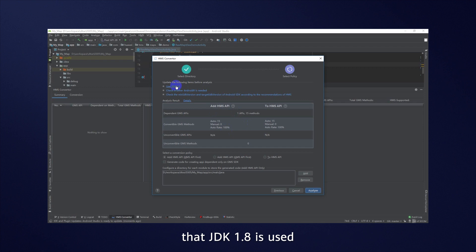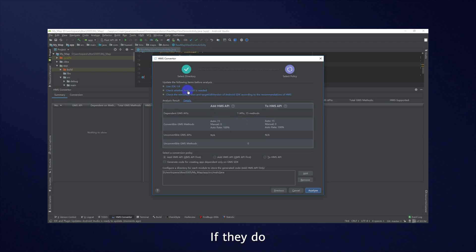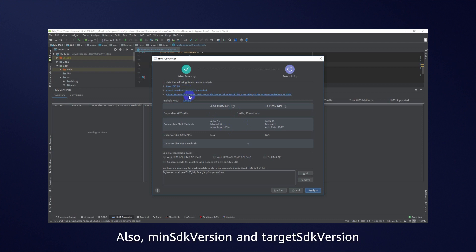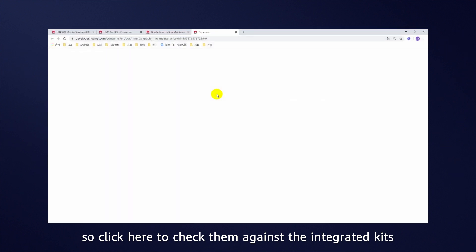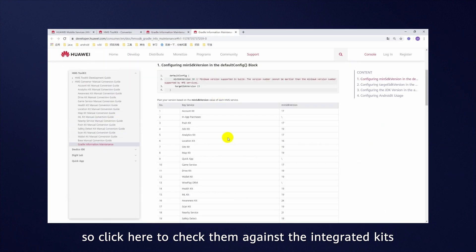That JDK 1.8 is used, and if your HMS services use AndroidX. If they do, configure AndroidX. Also MIN SDK version and target SDK version requirements may change after the conversion. So click here to check them against the integrated kits. In our example, Huawei MapKit is integrated.